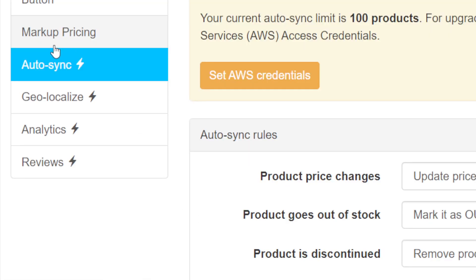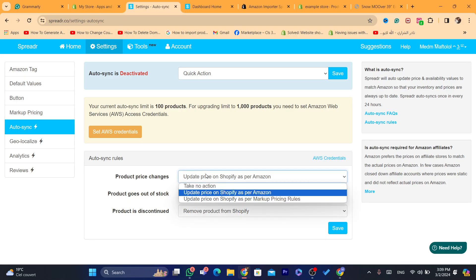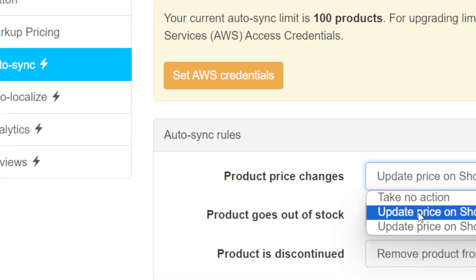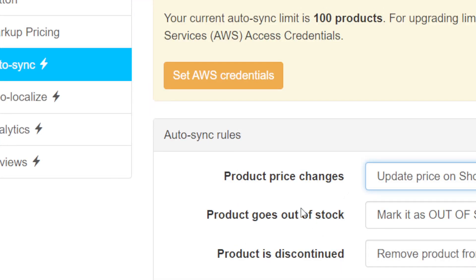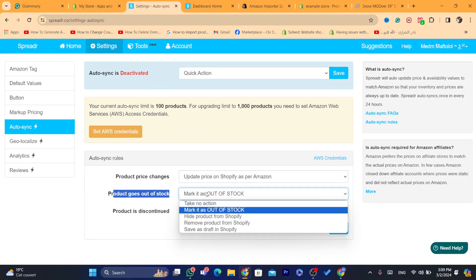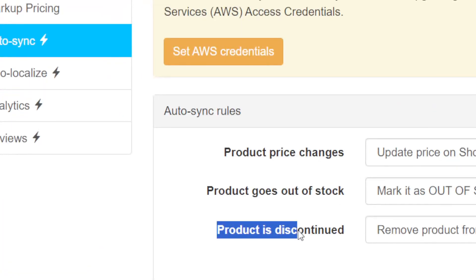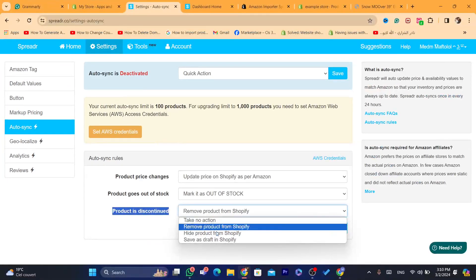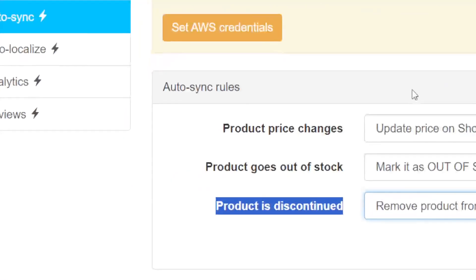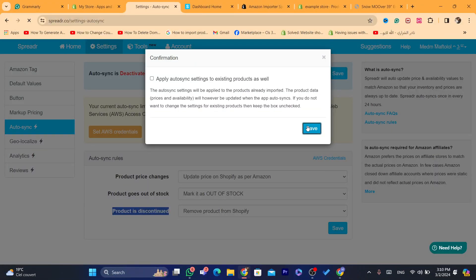Where it says 'sync,' you need to make some changes. For product price changes, select 'update price on Shopify as per Amazon.' Where it says 'product goes out of stock,' click 'mark as out of stock on Shopify.' For 'product discontinued,' select 'remove the product from Shopify.' After you change these settings, click on save.